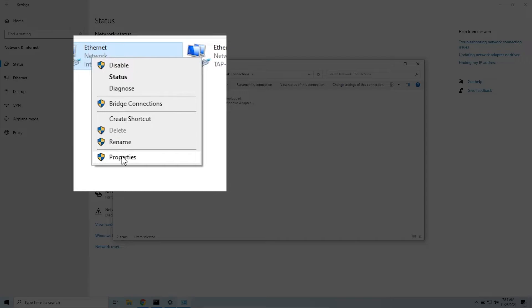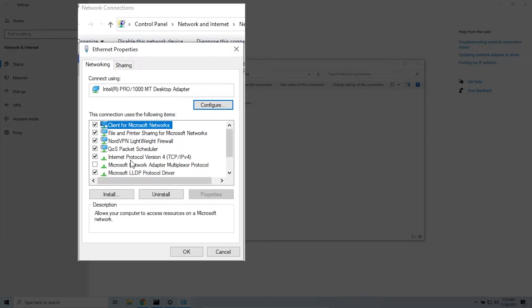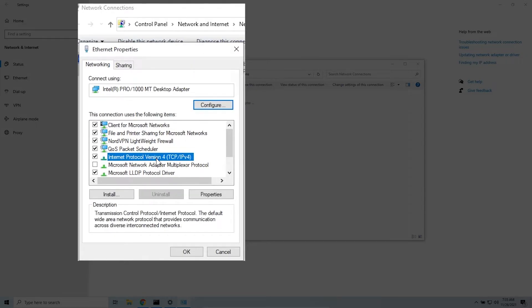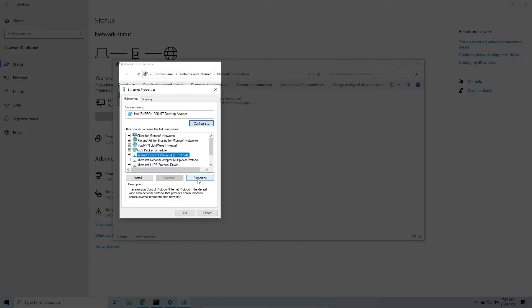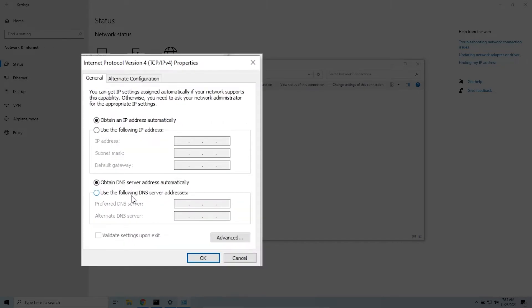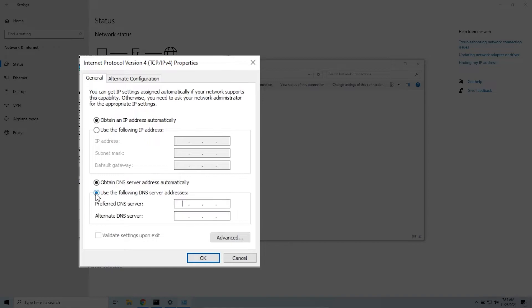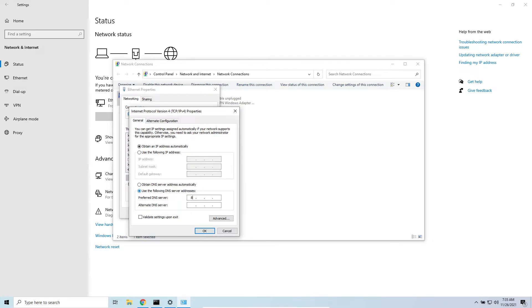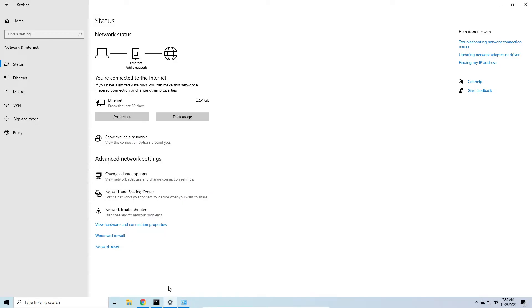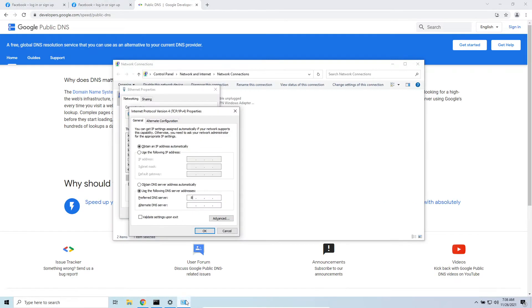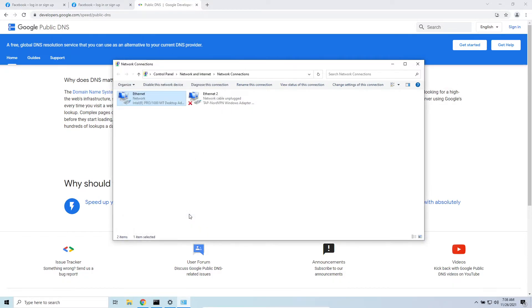Right-click on Ethernet and click Properties. Select 'Internet Protocol Version 4' and click the Properties button. To add Google Public DNS, select 'Use the following DNS server addresses'. Set the preferred DNS server to 8.8.8.8 and the alternate DNS server to 8.8.4.4, then click OK and close.